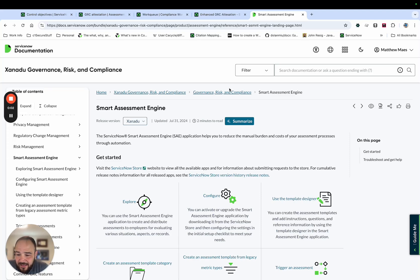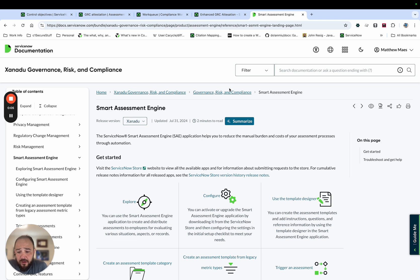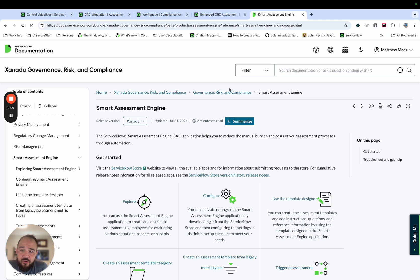Hi, I'm Matt Mayes. I'm the Senior Practice Director for Federal Technical Compliance for C1 Secure, and today I'm going to do a quick demo of a couple of things you need to do to enable ServiceNow's new Smart Assessment Engine.